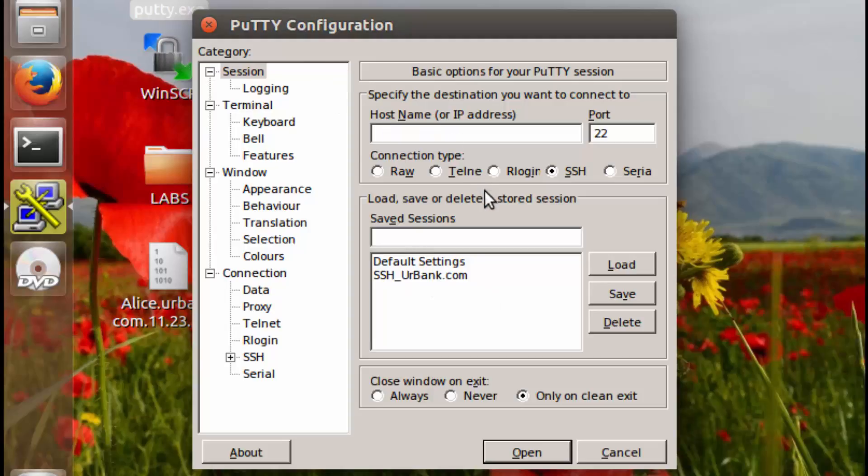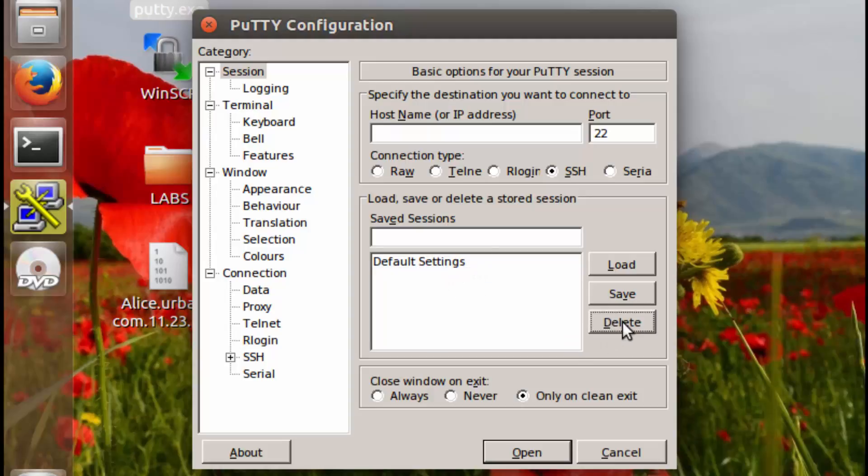So now what we're going to do in here is we're just going to demonstrate how to create one. So we're going to highlight and click delete.